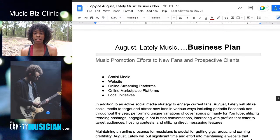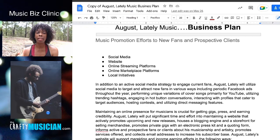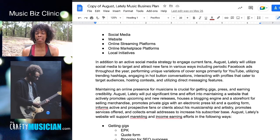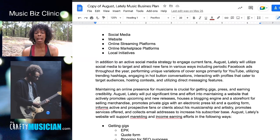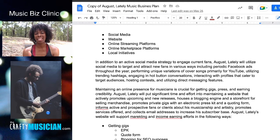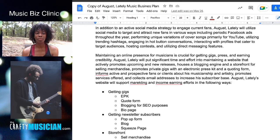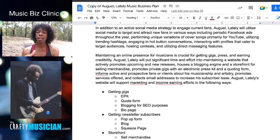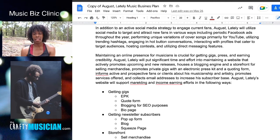This next section is how you intend to promote to new fans and prospective clients — how you intend to market yourself to get information out to new listeners and prospective fans. August Lately is going to use social media, website, streaming platforms, marketplace platforms, and local initiatives to gain more exposure and get his music out to potential new fans.